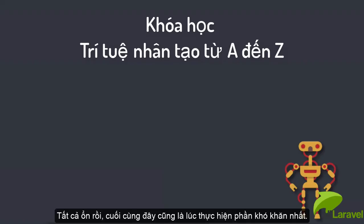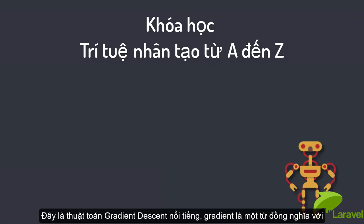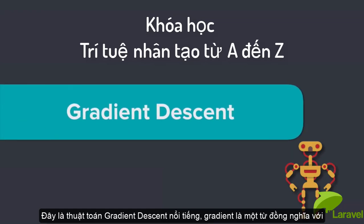Alright, now it's finally time to do the hard part. We're going to write our own algorithm that will find the lowest cost, and this is the famous gradient descent algorithm. Gradient is, well you guessed it, just another word for slope.